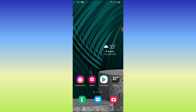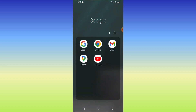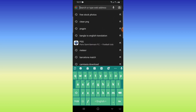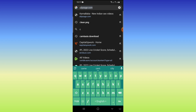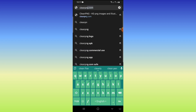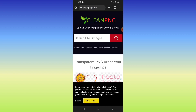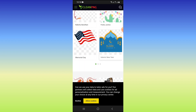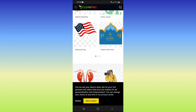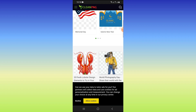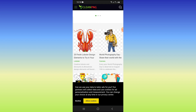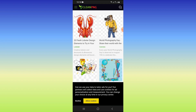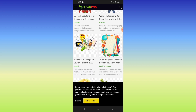For the first website, open any browser, go to the search bar, and type 'cleanpng' and click. I think this website is the best for free PNG images. You can easily download any PNG picture from this website by clicking on the search button and searching for the picture you need.